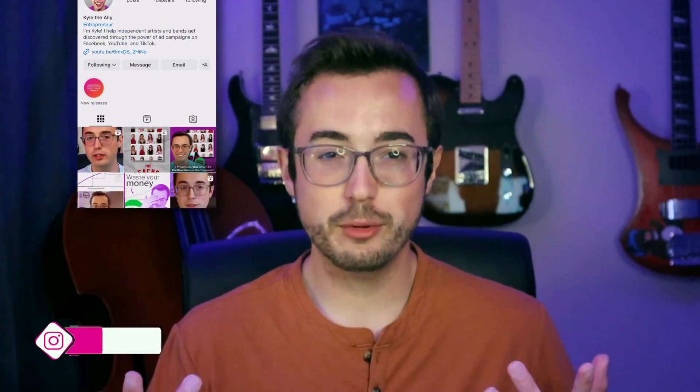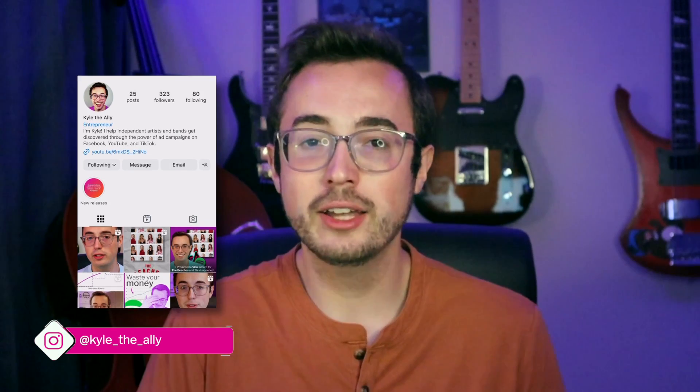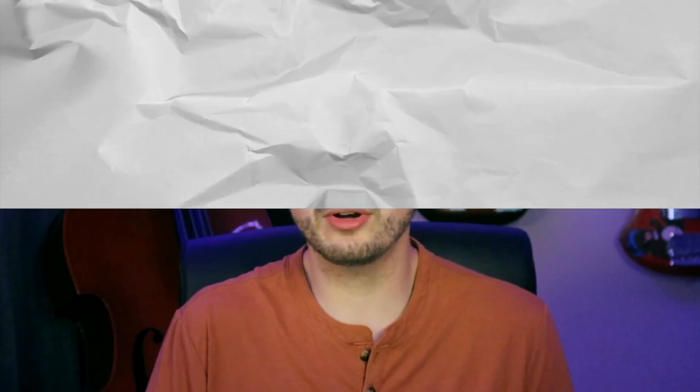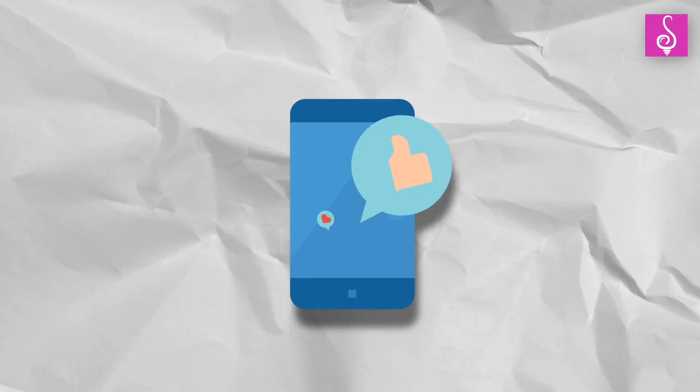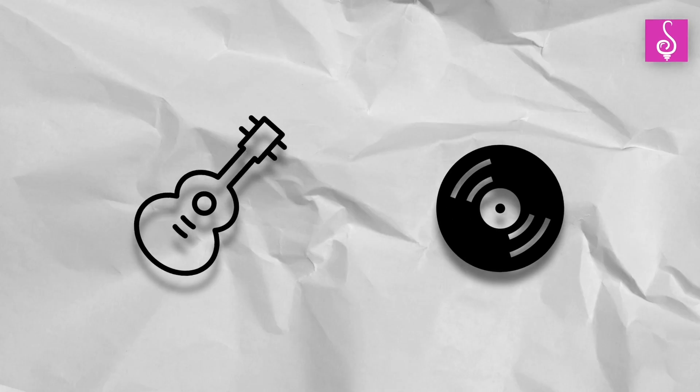What's up everyone? My name is Kyle and I'm the founder of Kyle the Ally. We are a new type of digital marketing service that aims to help up-and-coming artists and indie record labels use digital marketing to get their music heard.